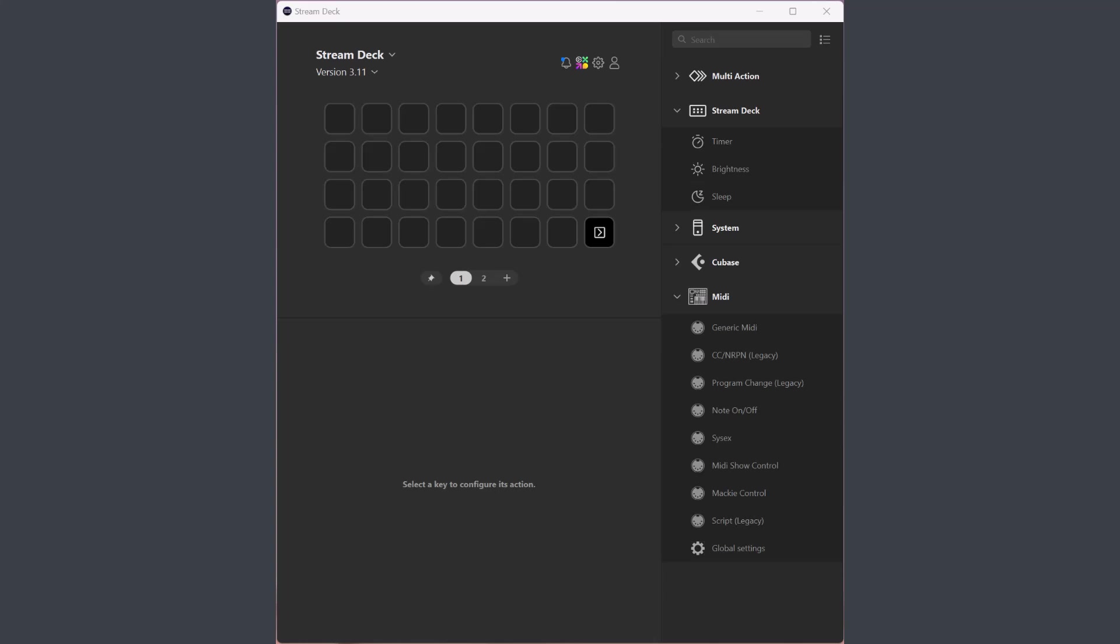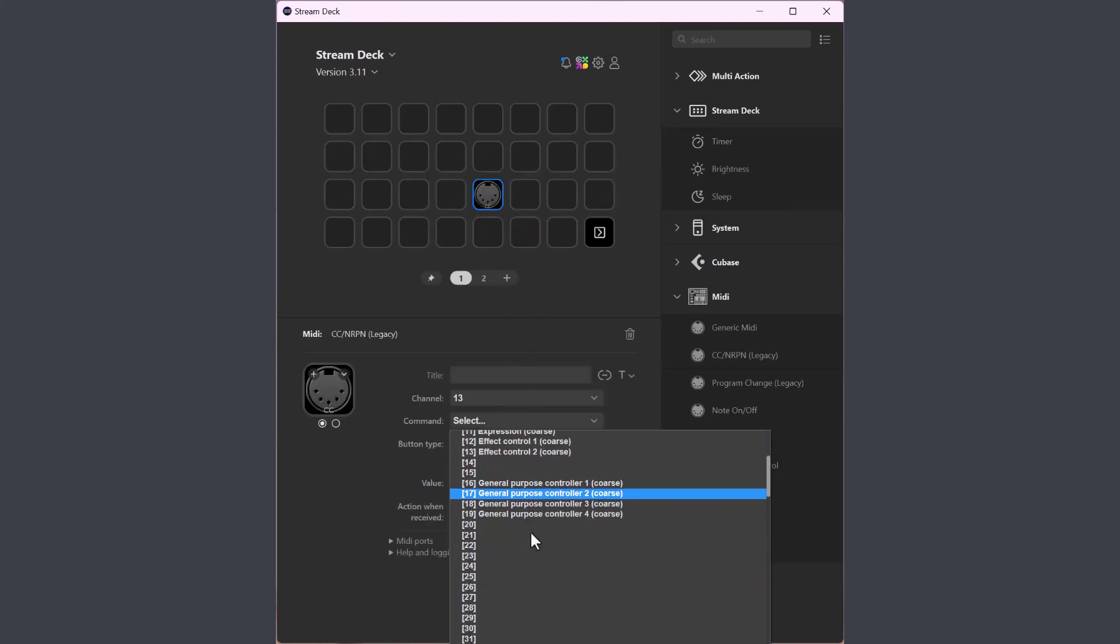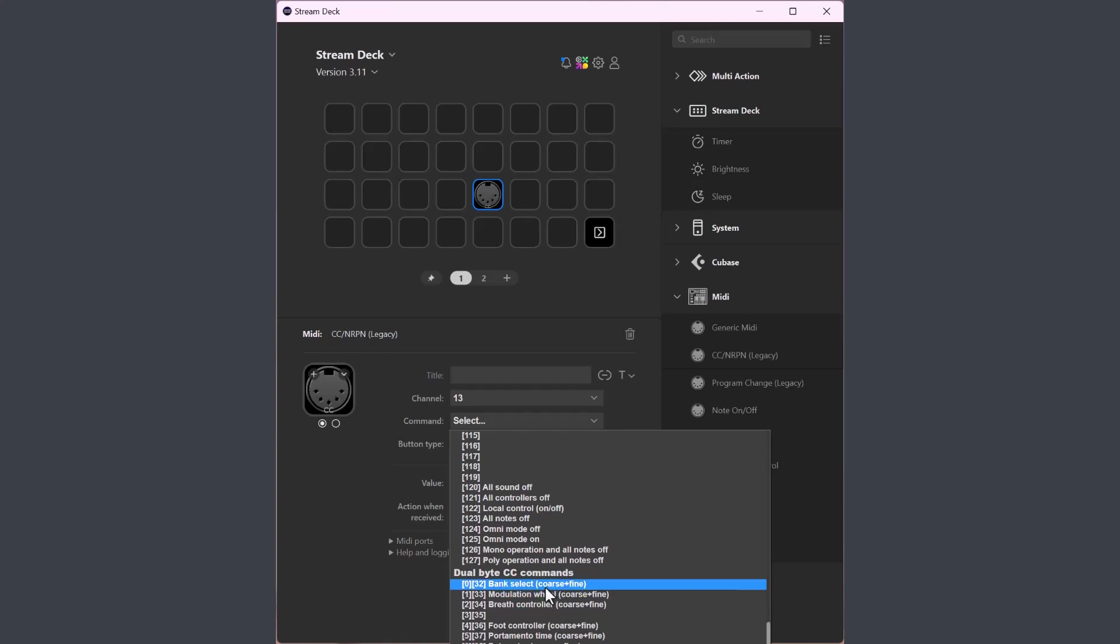But first I want to highlight a couple of potentially breaking changes in this update. When I worked with this update I realized that the control change action has a bug. So if you use dual byte commands in the control change action, if you select one dual byte command it would actually send the following one in the list. So if you use dual byte commands you must have compensated for this bug and you need to review your settings.